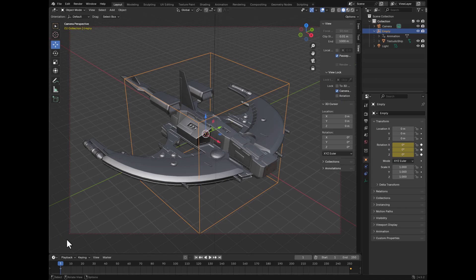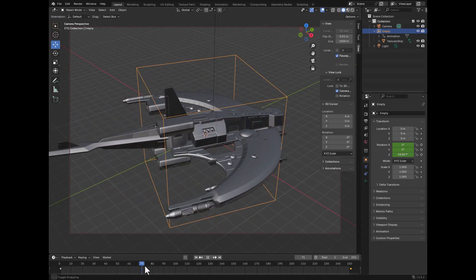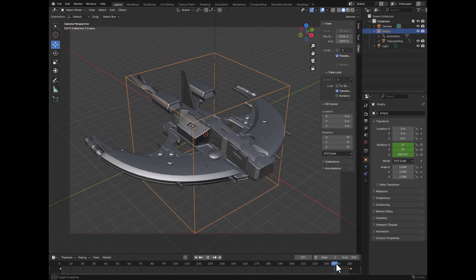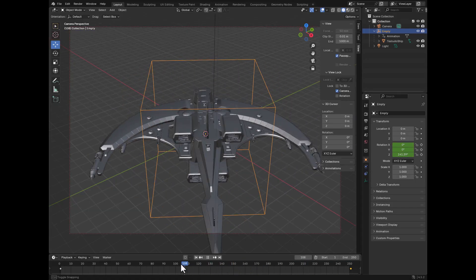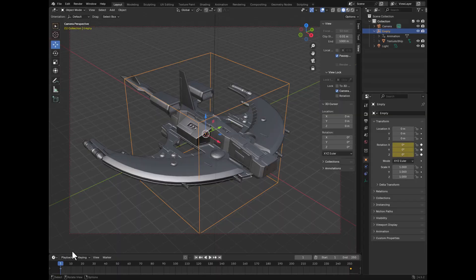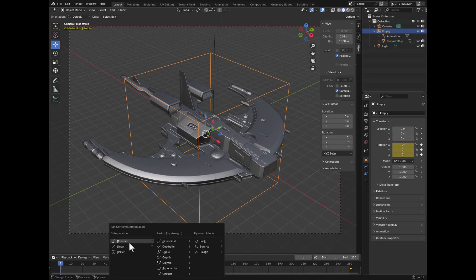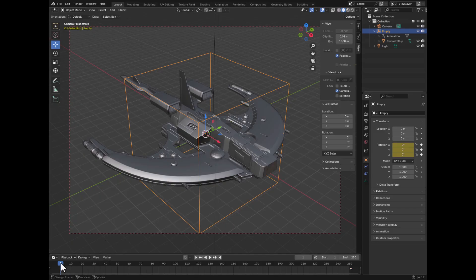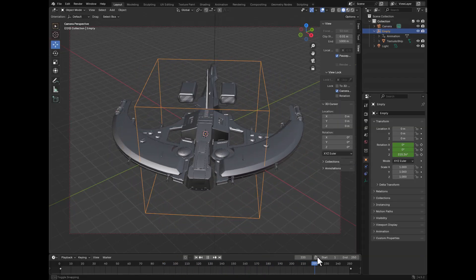Before we finish this part, there's one more thing we have to do. Right now, when you create an animation like this, it actually speeds up from the first key and then slows down as it approaches the second key. That is not what we want — we want it to be linear, just rotating in a linear fashion without any ease in or ease out. So the way you do that is you select the two keys using Shift, then with your cursor on the timeline you hit T. Here are the interpolation methods, and what you want is Linear. Now it's going to move in a linear fashion.